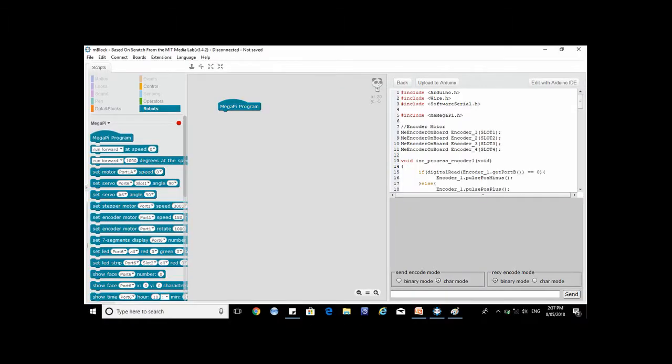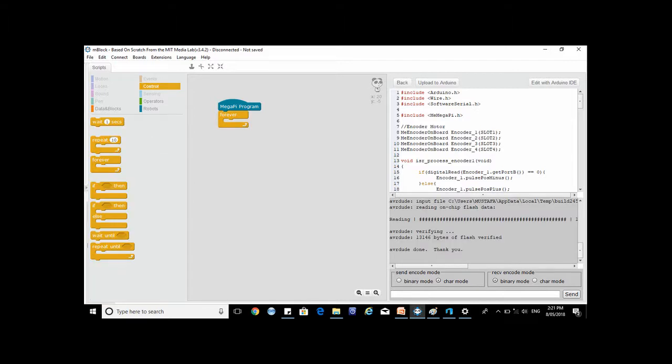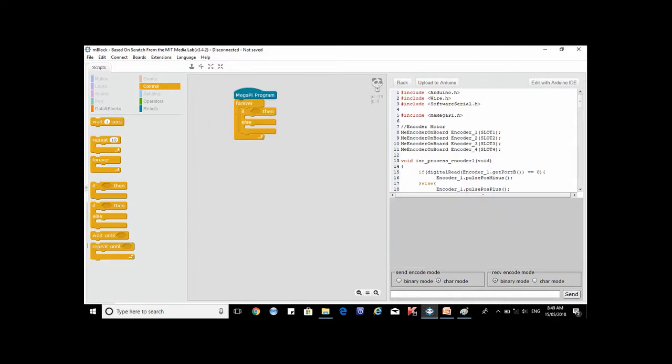Start the program by dragging the Megapy block. From the control list drag the forever command. Also from the control list drag the if then else command three times and place them inside the frame of the forever command.